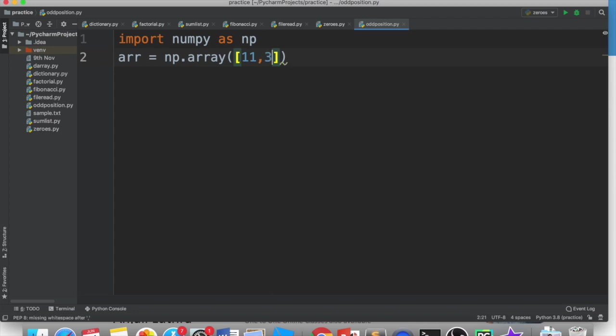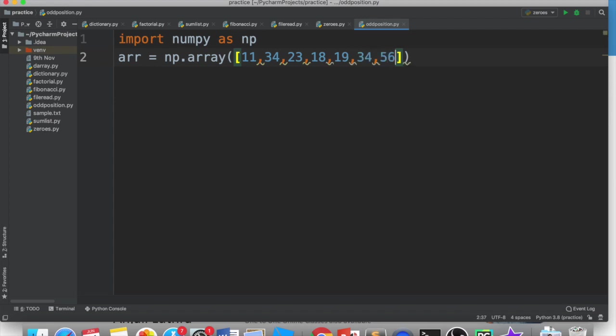I've created it with eleven, thirty four, twenty three, eighteen, nineteen, thirty four, fifty six, thirty four. We already had these before so we can take them again but still I am changing the number. So I have seven numbers in the list right.